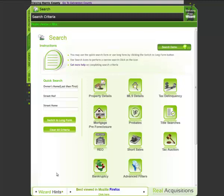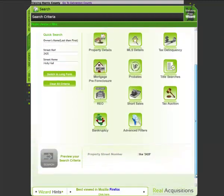So let's take a simple example and run through it. Let's say I'm looking for a specific property. All I need to do is simply type the address in the quick search form. Down below, all my search criteria as I'm building the search will keep getting displayed.